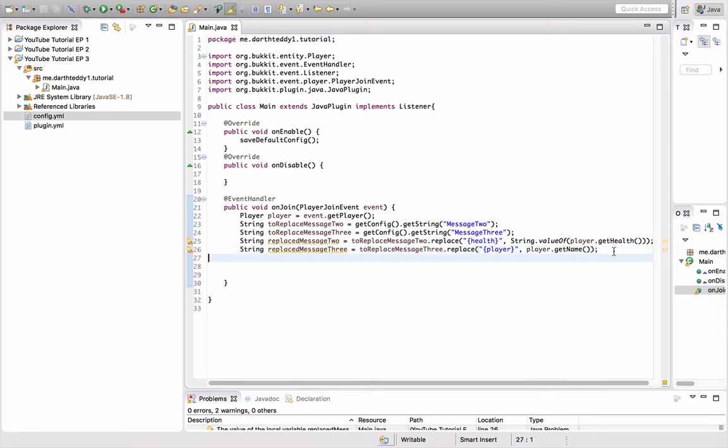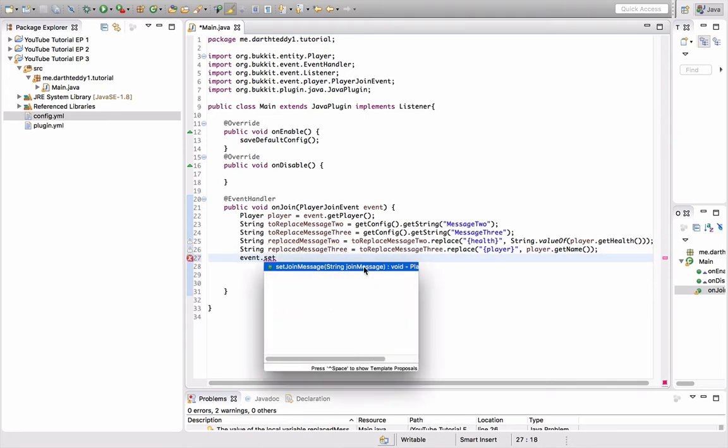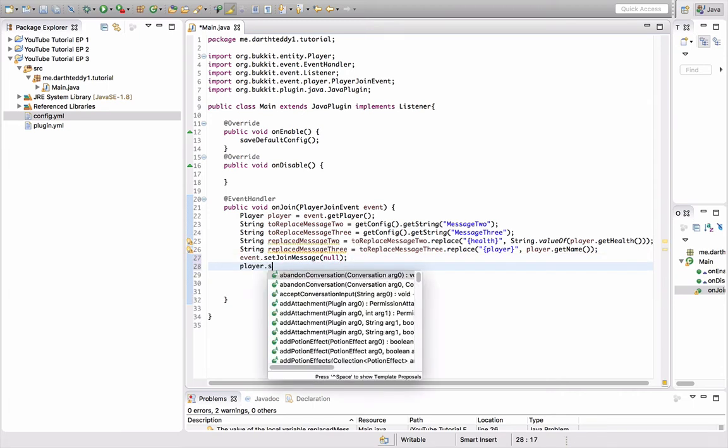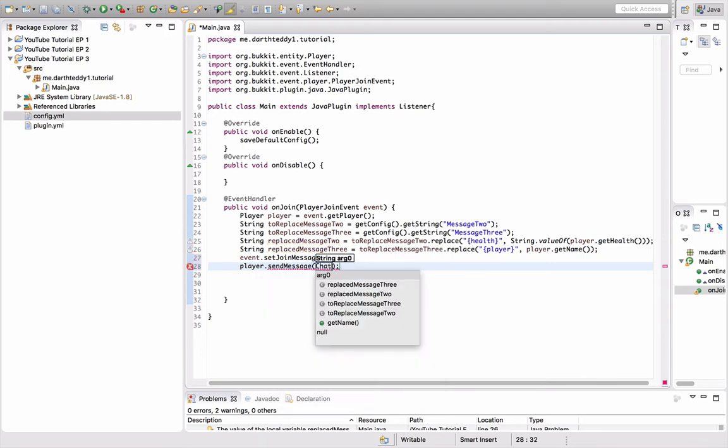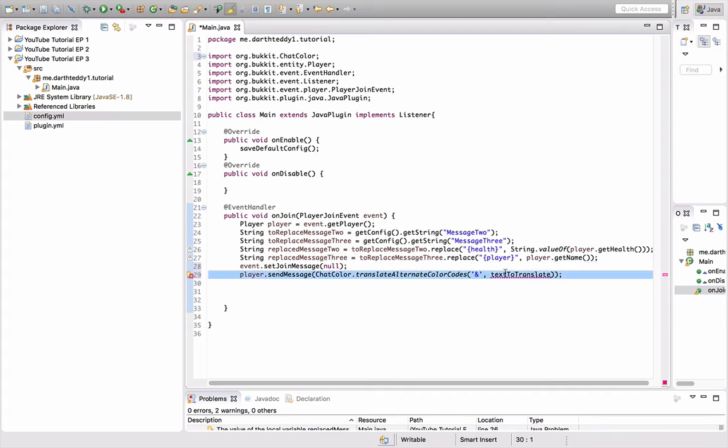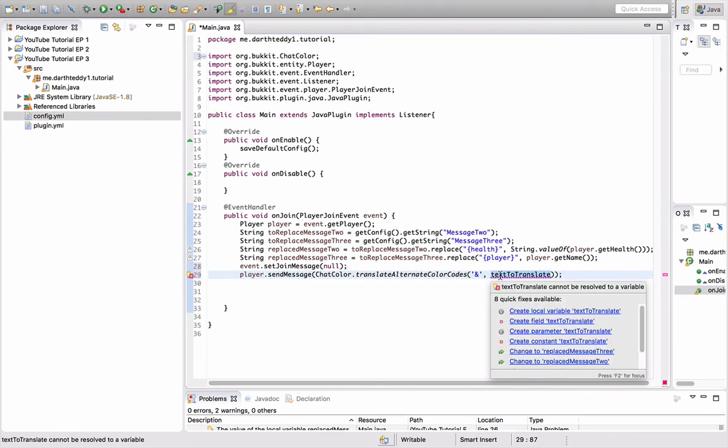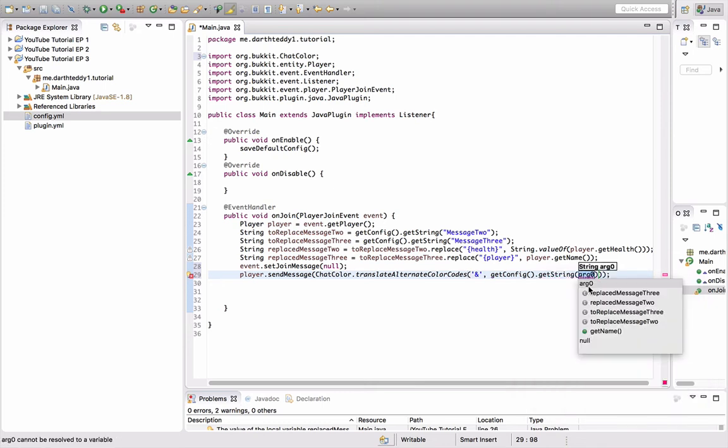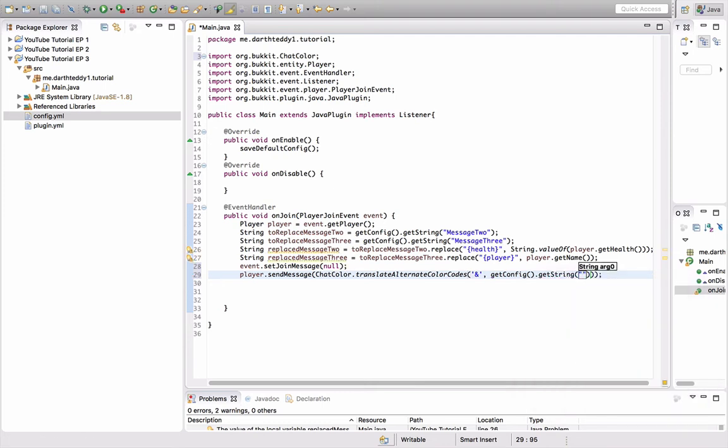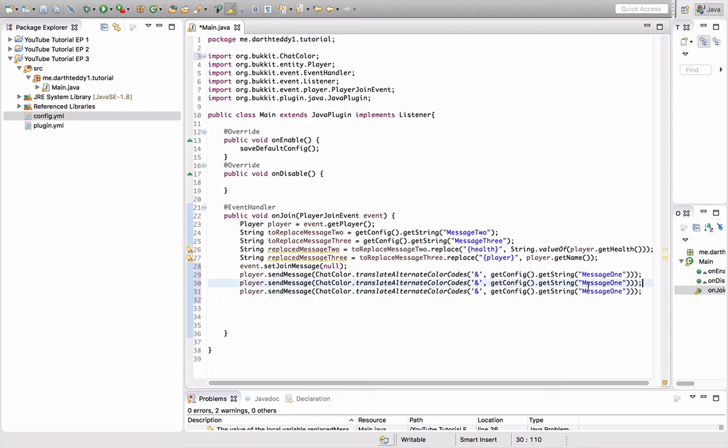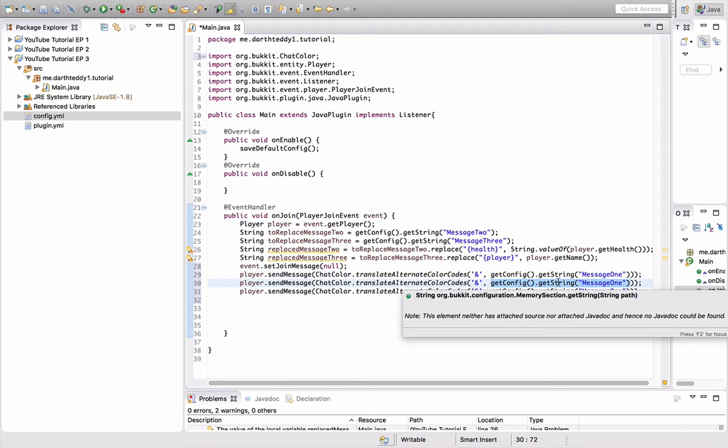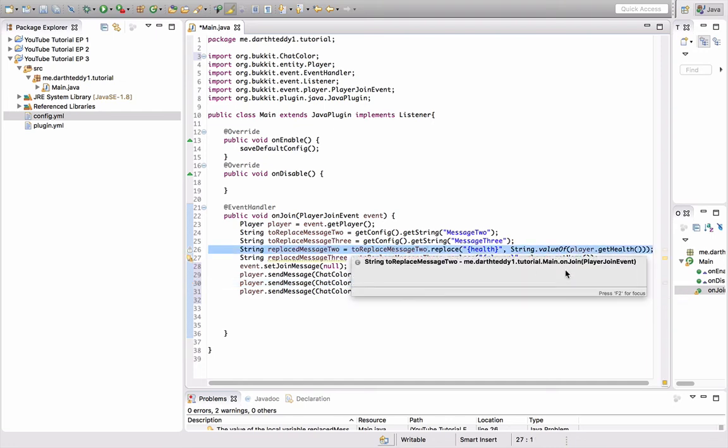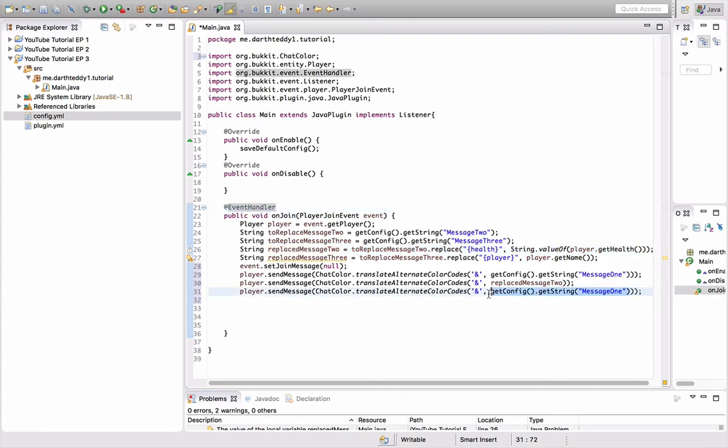Alright, so now, right before we send the messages, event dot set join message null. Like I said, we went over this in episode two. Alright, so player dot send message, chat color dot translate alternate color codes, because we need to translate them. We need to start with get config dot get string. Then we need to do quotes message one. So, we have the first three messages. So, I'm just going to copy and paste that. And, obviously, instead of get message one, we're going to replace it with replaced message two. Because that is where you replace health with the player's health. And this is replaced message three. Because that's where we replace player with the player's name.